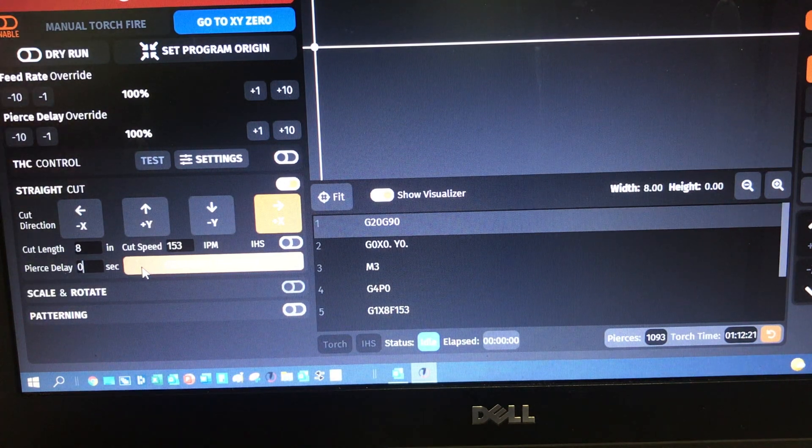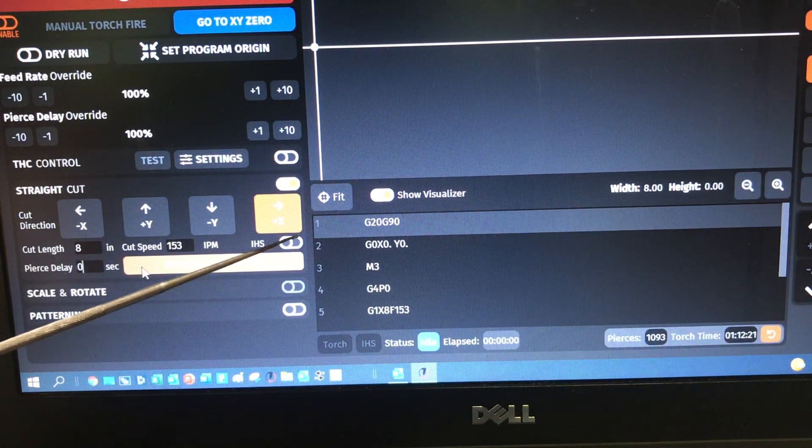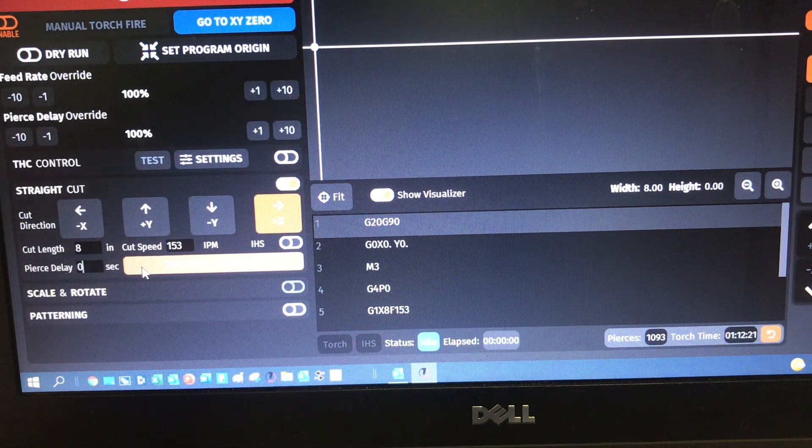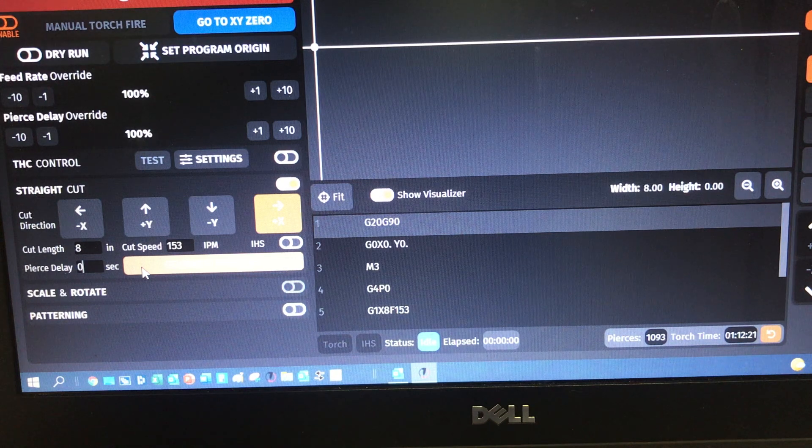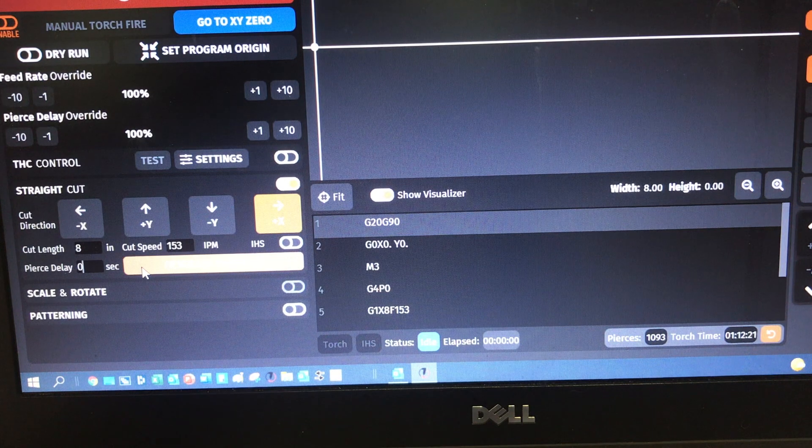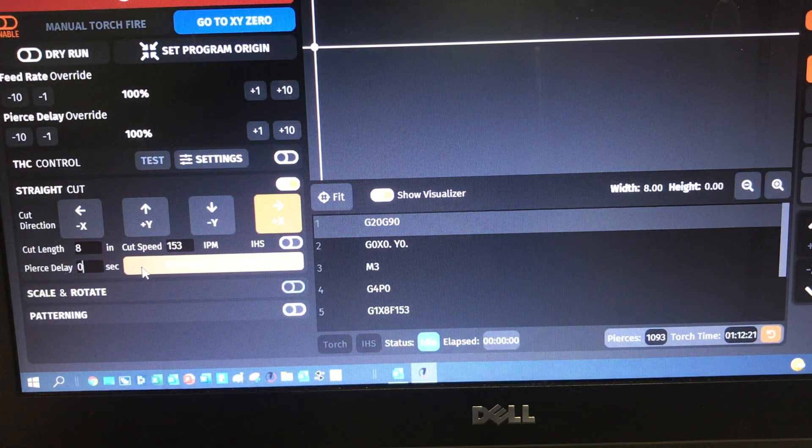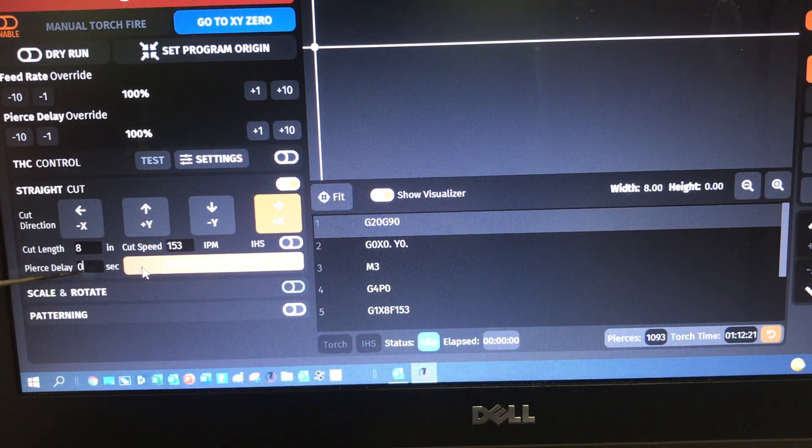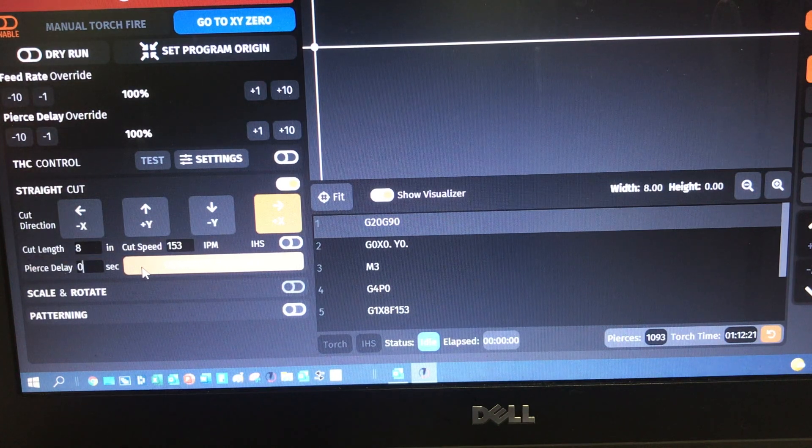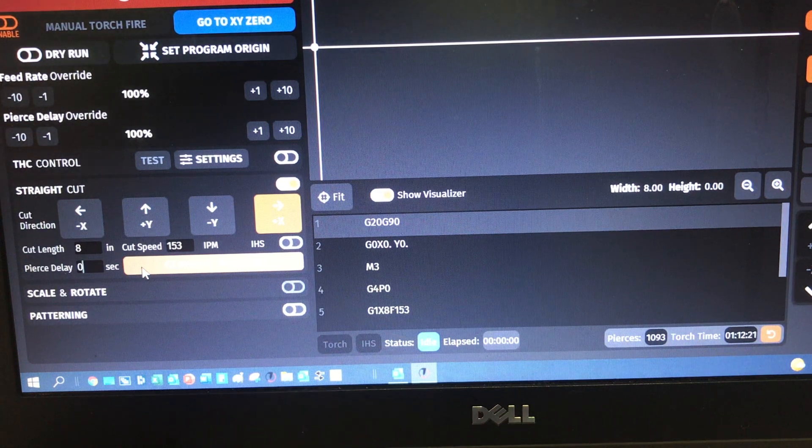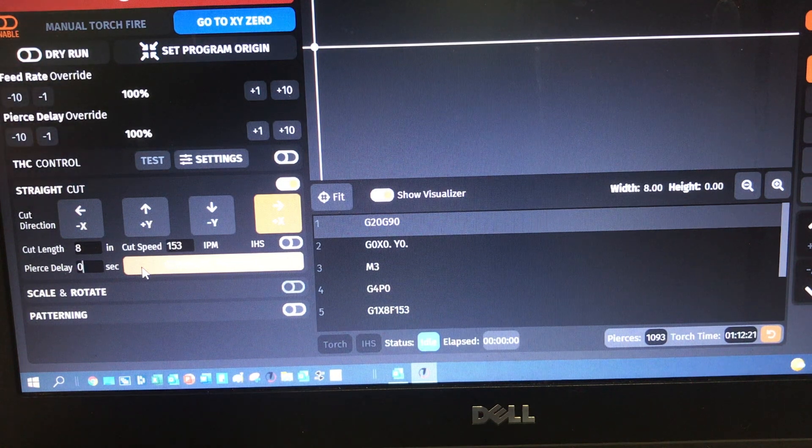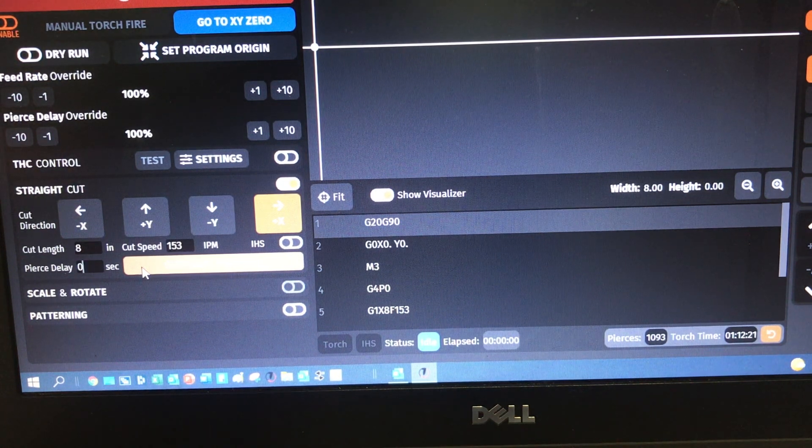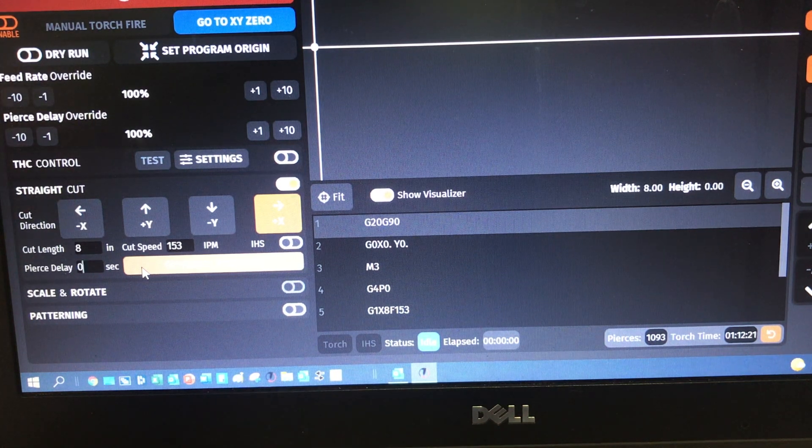So the first thing is, when you're using a straight line cut, you really have two options. Either you can turn your initial height sensor on, or you can turn it off. If you turn it off, then you're going to have to manually jog your torch down to the cut height that you intend to use, because there will be nothing else that will move the torch like the initial height sensor does.